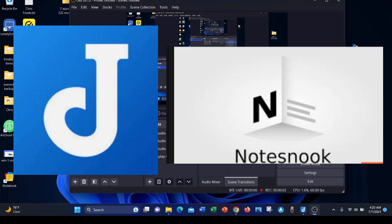Hi, this is Chris again with Mobile Experience. Today we're going to be reviewing two apps with end-to-end encryption, both Joplin Notes and NotesNook.